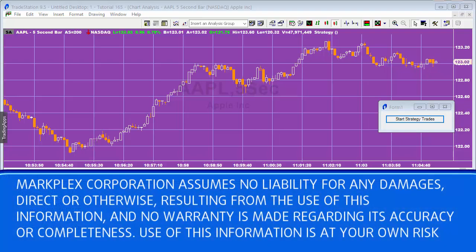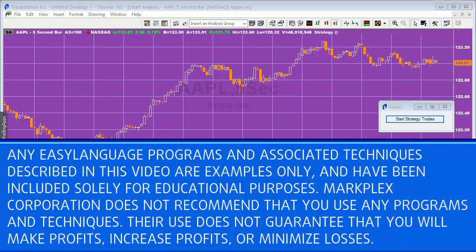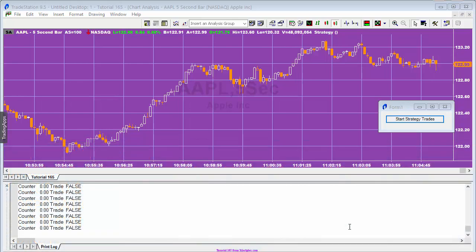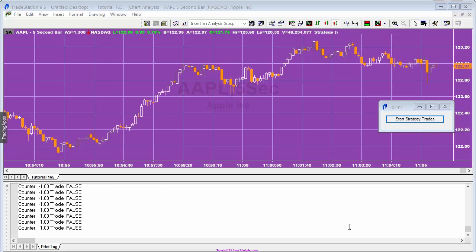Hello and welcome to tutorial 165. In this tutorial I've got a simple strategy applied to a chart and I've also got a form with a button on it. When I click the button, the strategy is able to make trades provided its internal conditions are fulfilled, and I can also pause that.